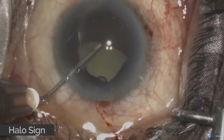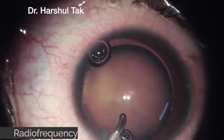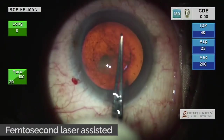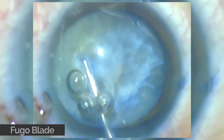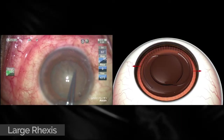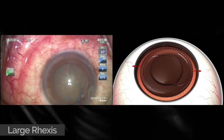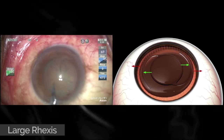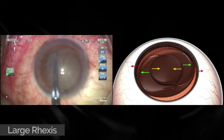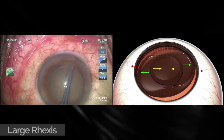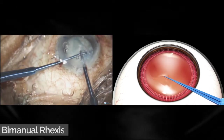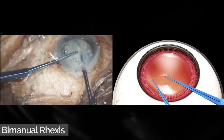Other methods to initiate capsulorhexis include the double pinch method by two needles, use of a radiofrequency tip, applying femtosecond laser-assisted capsulorhexis, employment of a fugo blade, and the use of the sectorhexis procedure. Sizing of the rhexis is important. A large rhexis should be planned as the compromised centrifugal force exerted by weak zonules can predispose to capsular contraction syndrome and IOL capsular bag complex subluxation or dislocation later on. A large rhexis also helps to bring the nucleus out of the capsular bag, thereby decreasing the risk of zonular stress.